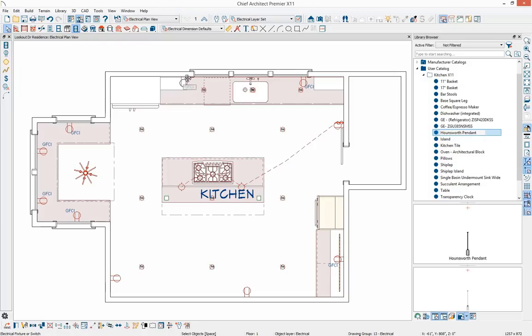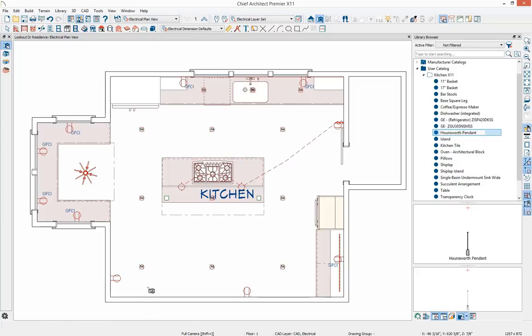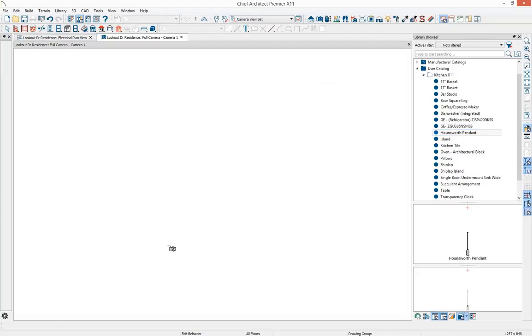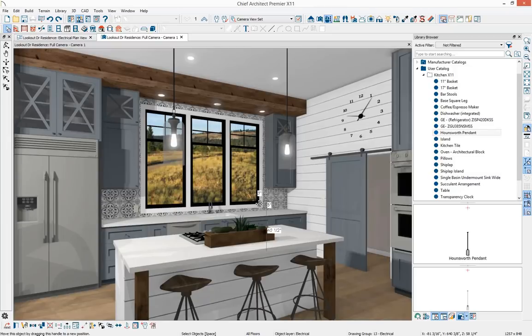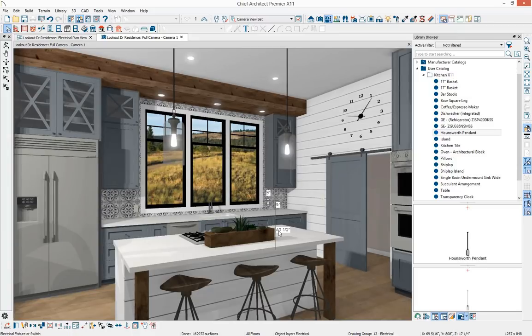Let's take a camera view to see our plan with all the additional lighting techniques added. In the camera view I can see an outlet needs to be moved below the cabinet, so I'll make that adjustment. Our lighting plan is now complete.